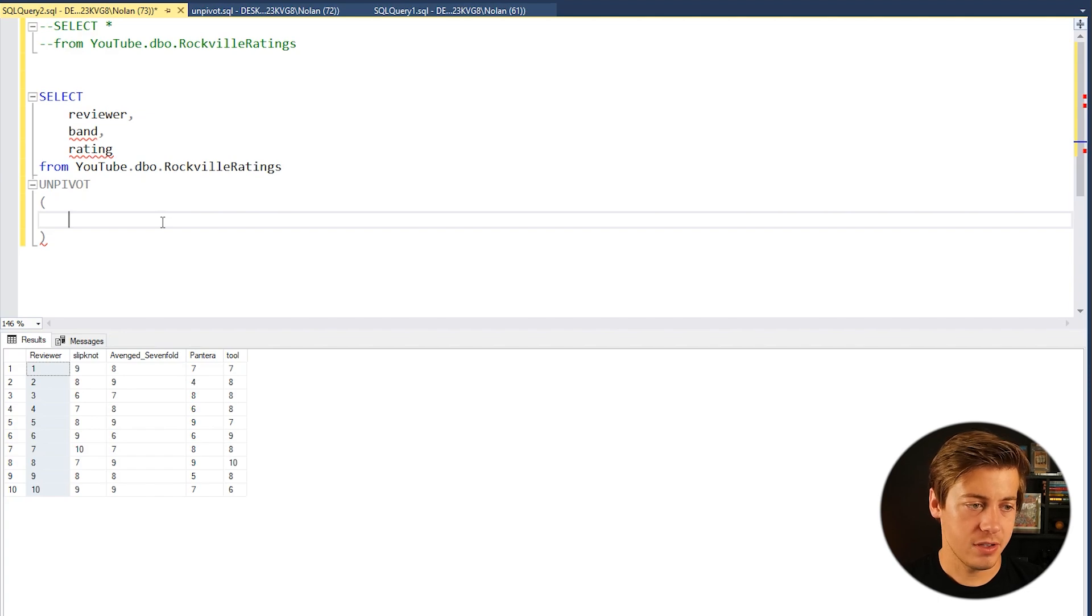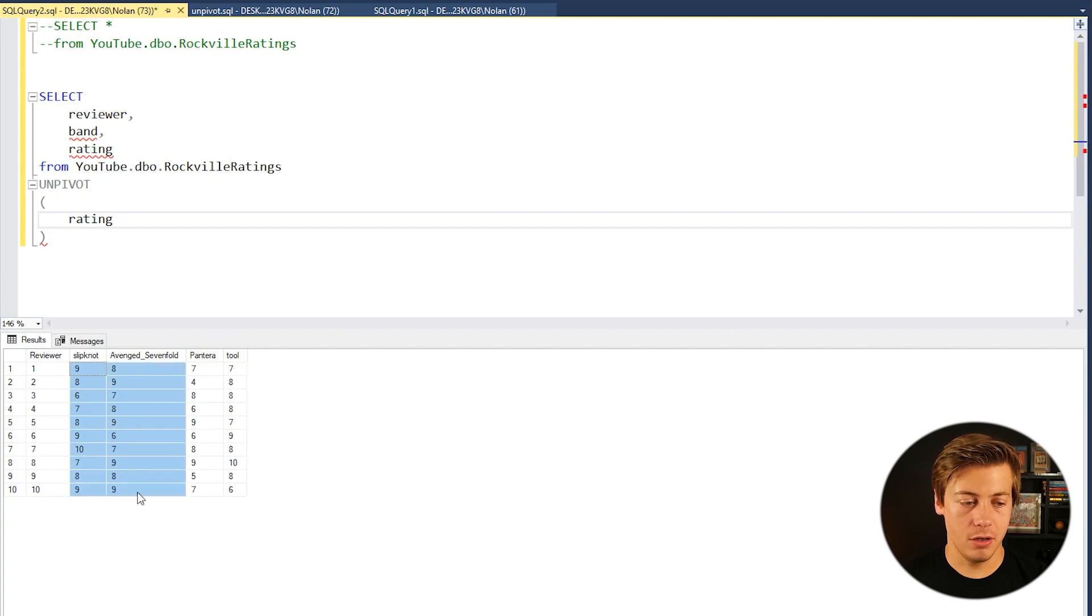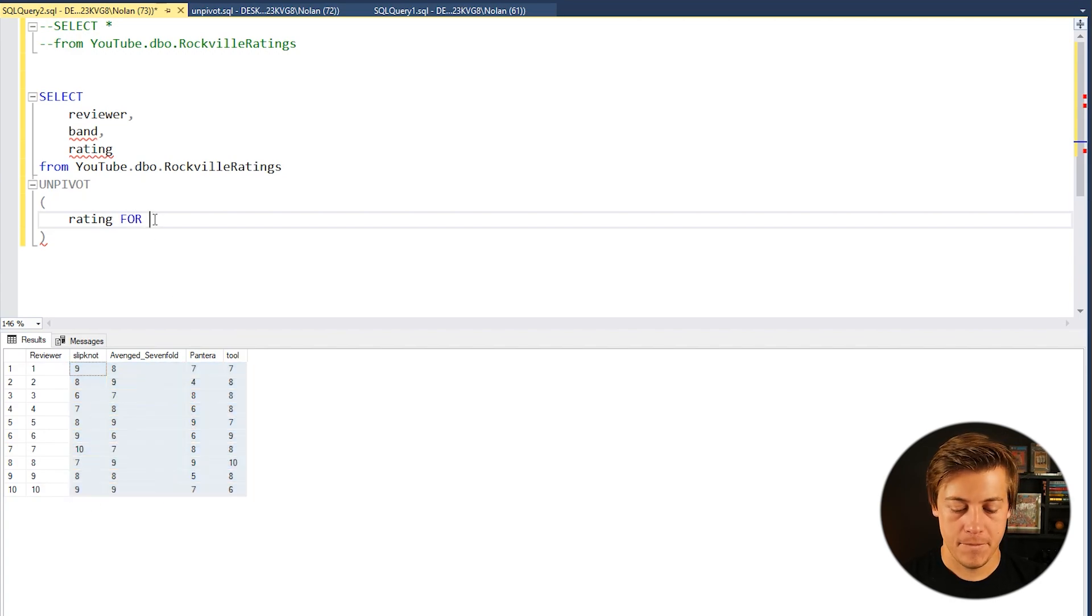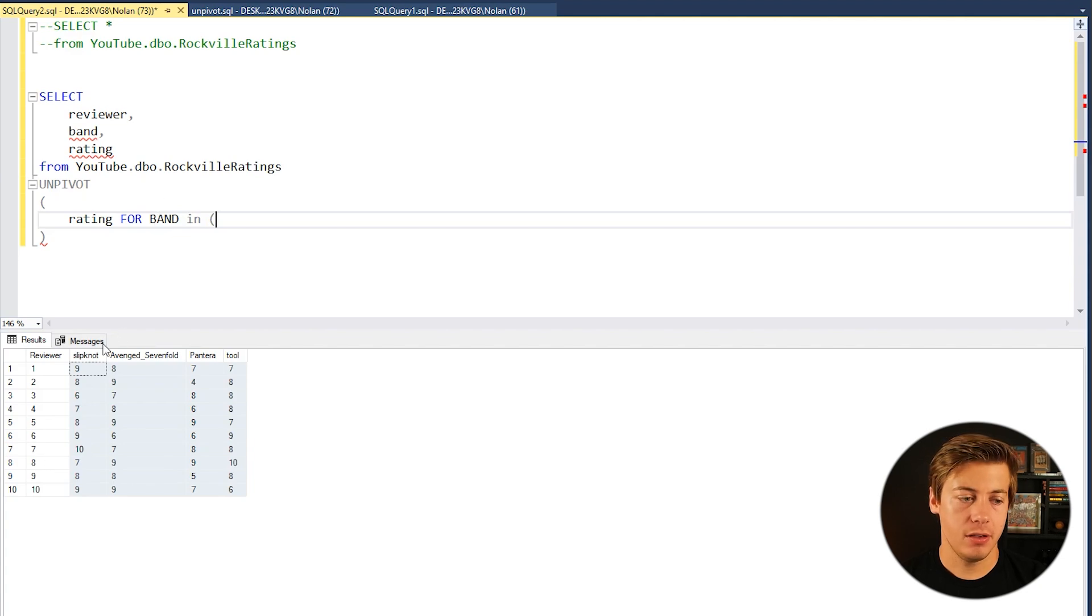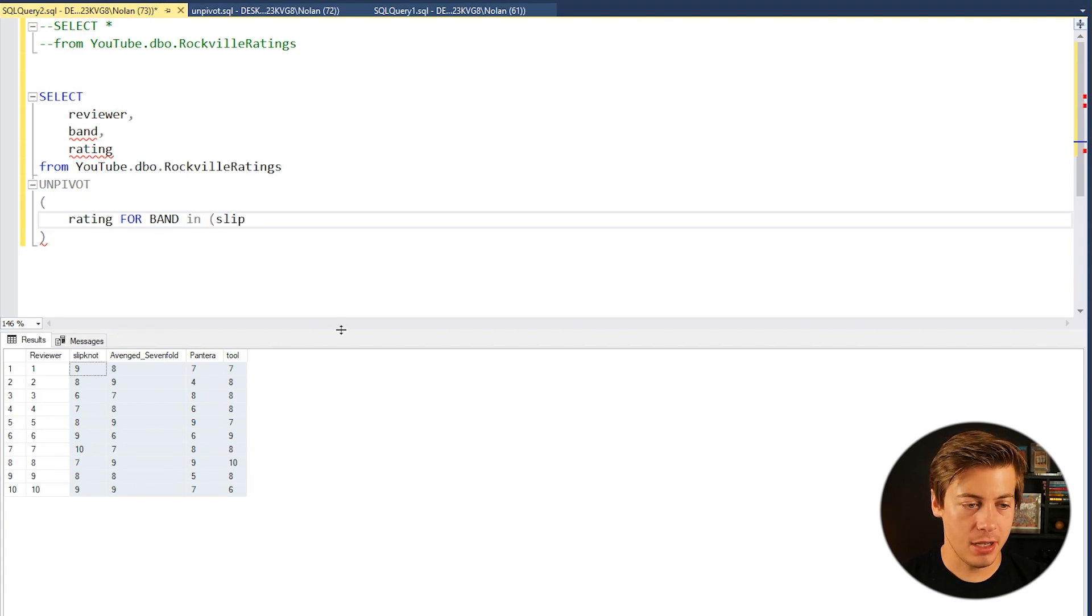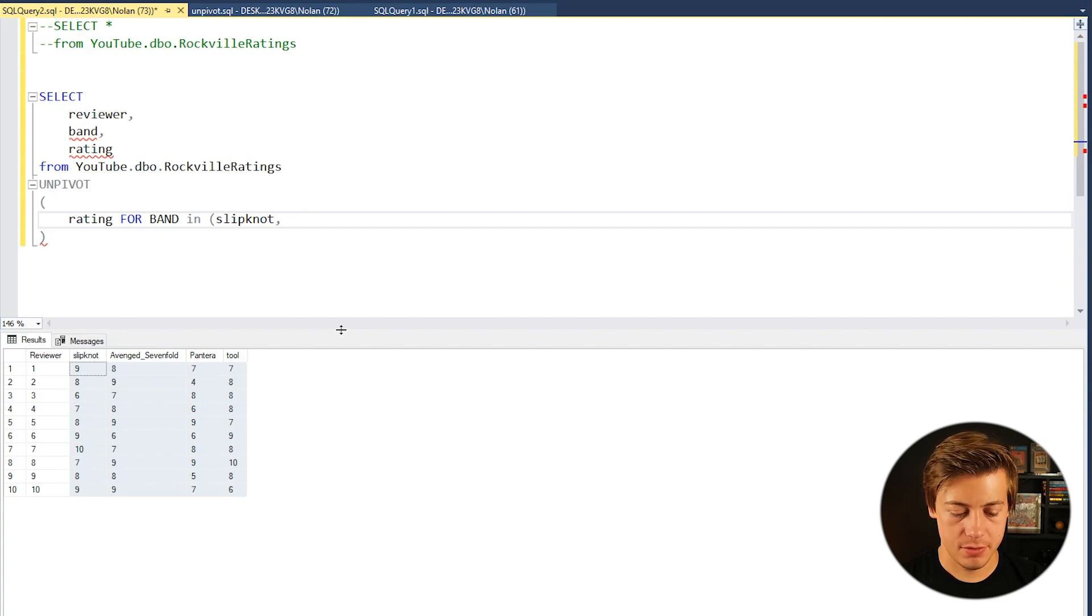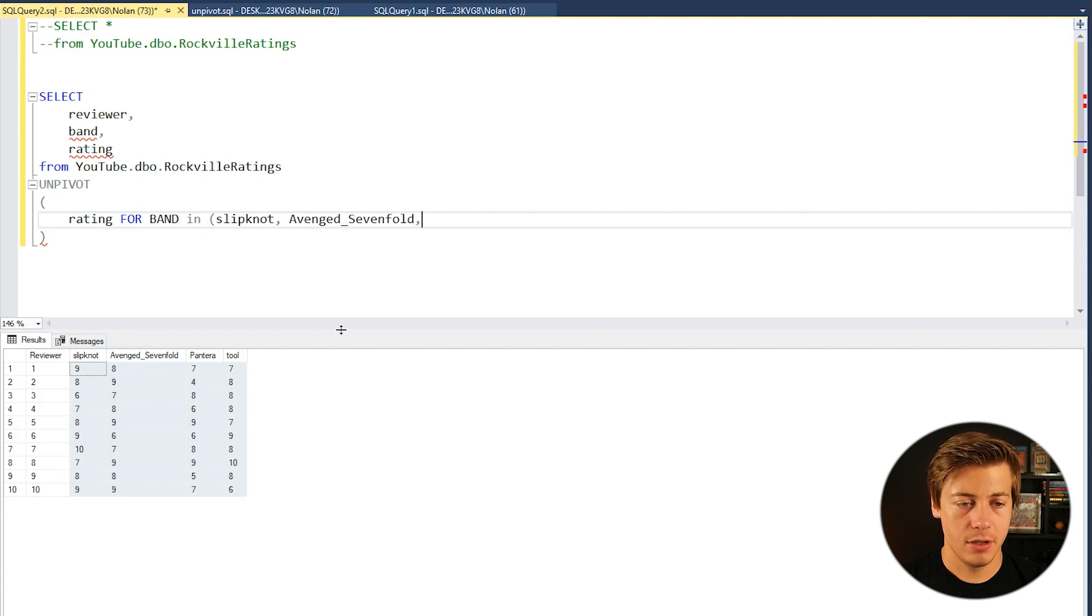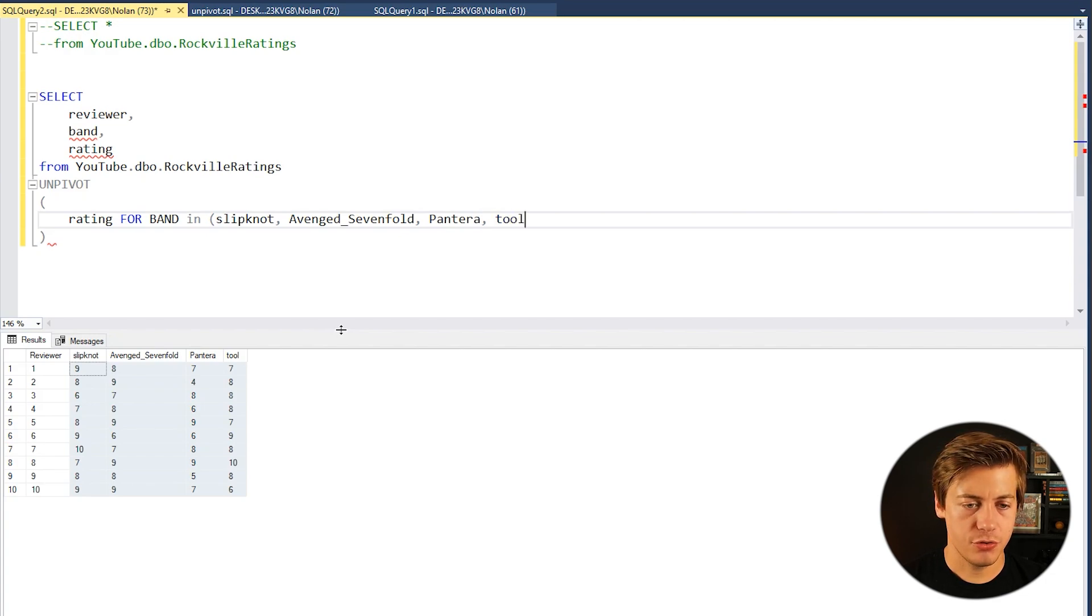So what we're going to do first is we're going to put rating. So rating is going to be these numbers that are underneath over here. We're going to put FOR and we're going to put band, then IN, and then we're going to put the different columns over here. So let's put Slipknot, Avenged Sevenfold, Pantera, and also Tool just like that.